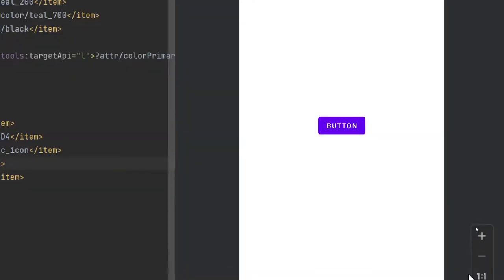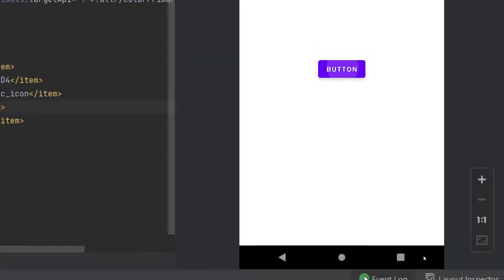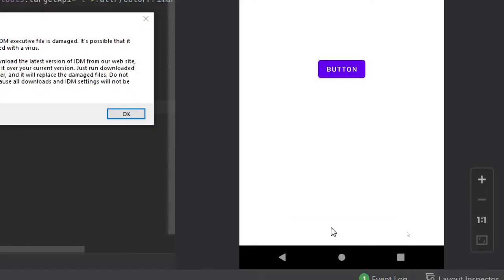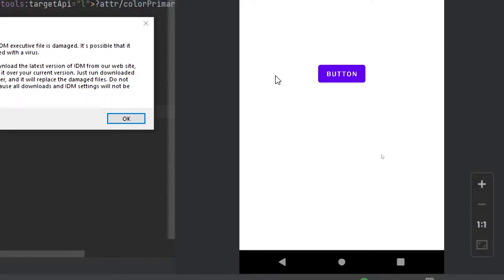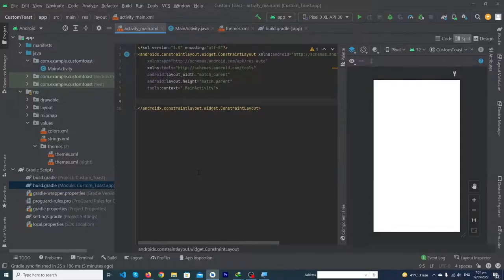Hey, what's up guys! Welcome to the YouTube channel. In today's video I'm going to show you how you can create this type of beautiful custom toast in Android Studio. Before starting the video, please subscribe to our YouTube channel to stay up to date with the latest programming videos. Let's start!